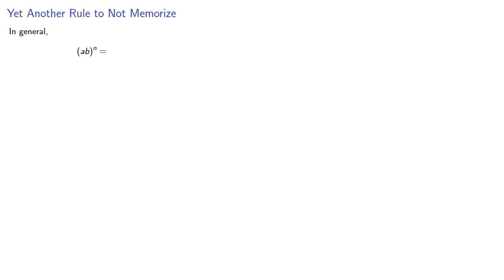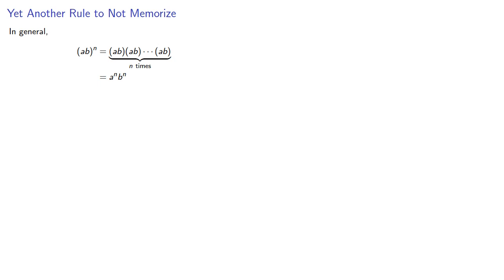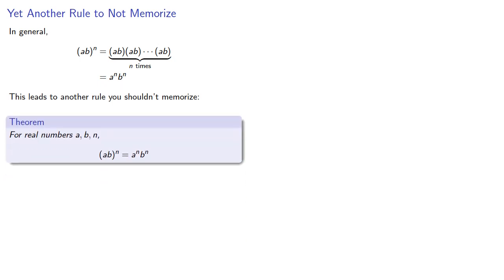So again, here's another rule not to memorize. In general, the product a, b to the nth. Well, that is the product of n factors of a, b. And so we have n a's and n b's. And so that's a to the n, b to the n. And this leads to another rule you shouldn't memorize. For real numbers a, b, and n, the nth power of the product a, b is the nth power of a times the nth power of b.